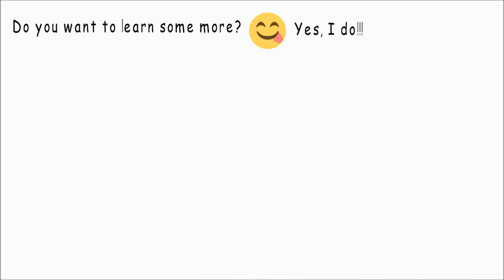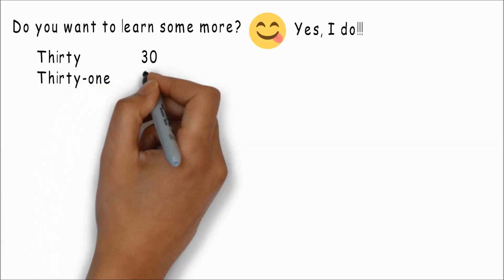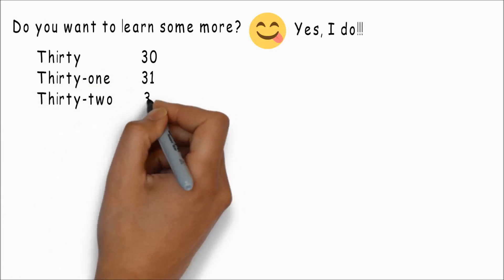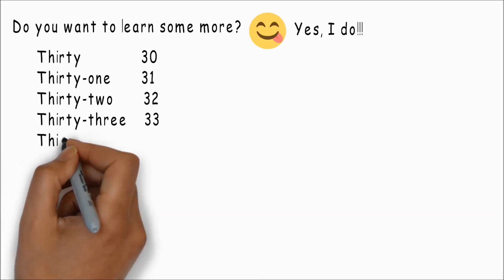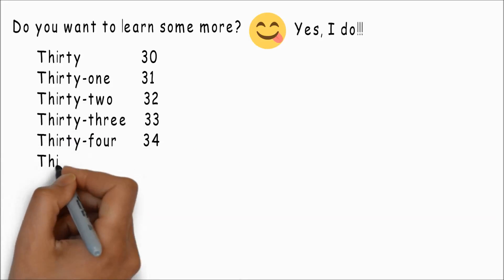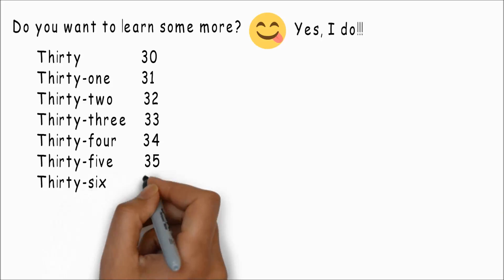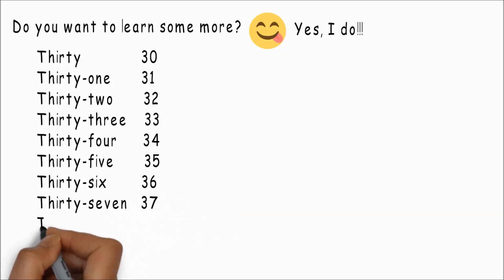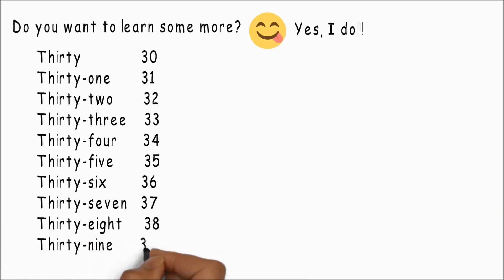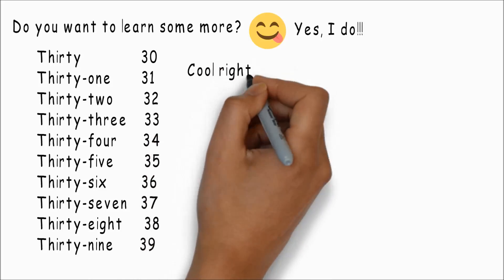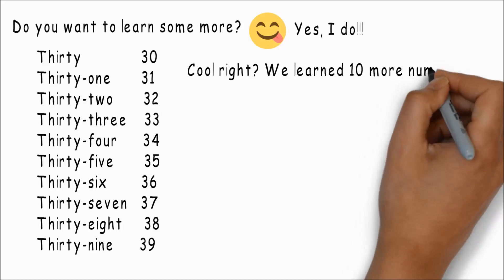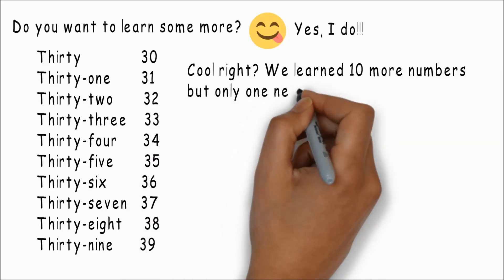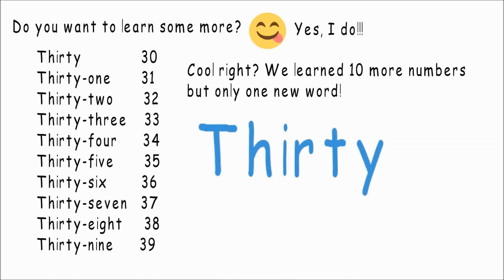Do you want to learn some more? Yes I do. Thirty, thirty-one, thirty-two, thirty-three, thirty-four, thirty-five, thirty-six, thirty-seven, thirty-eight, thirty-nine. Cool, right? We learned ten more numbers but only one new word: thirty.